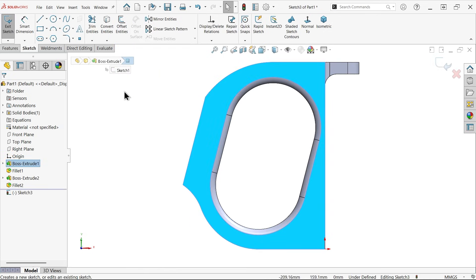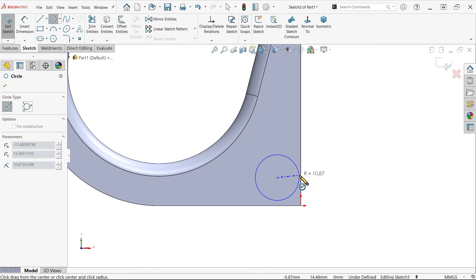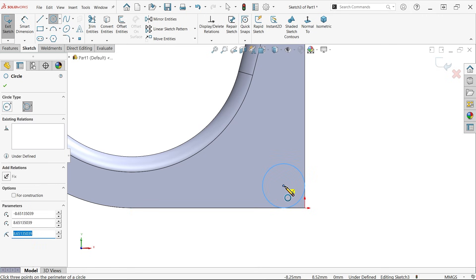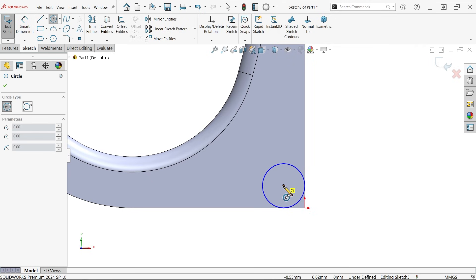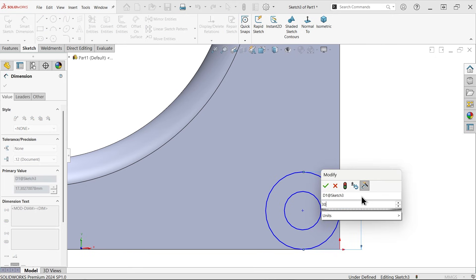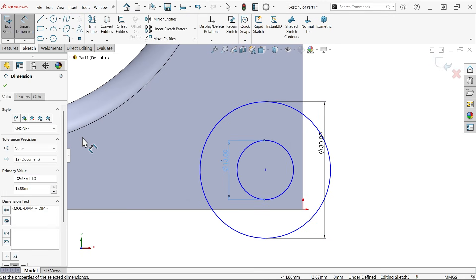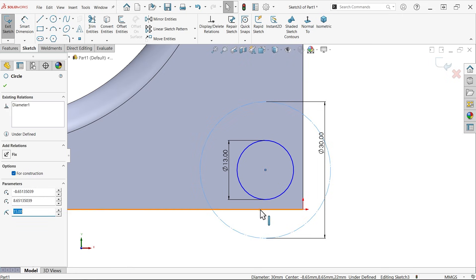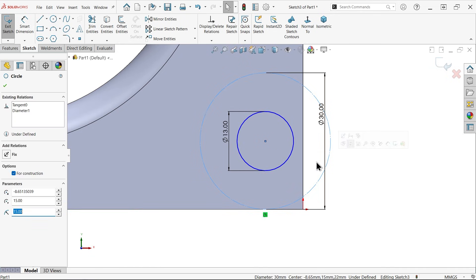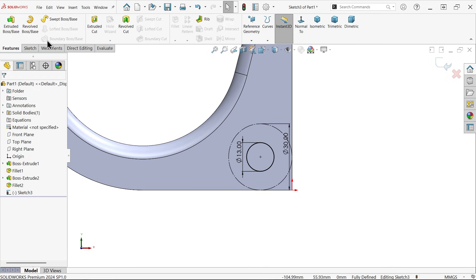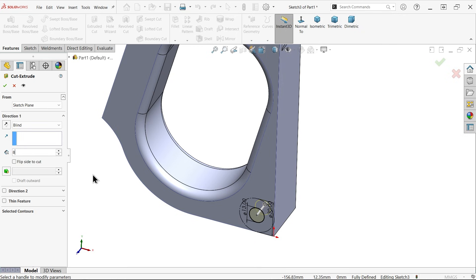Now let's make a hole here. Select three points: first point somewhere here, second point connected to this line, third point connected to this line. Draw a simple hole at center: 30 millimeters, 13 millimeters. Apply a construction line relation — select line vertical and horizontal tangent relation. Circle, hold shift key, line tangent. Now make hole depth 8 millimeters.